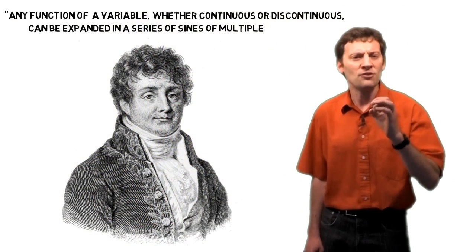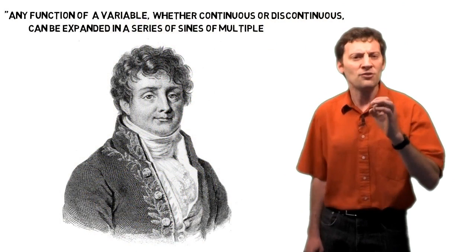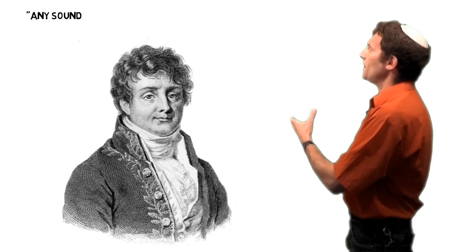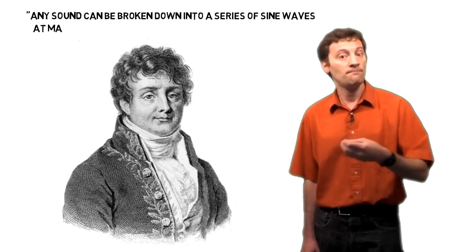So with my apologies to Fourier, I'm going to rewrite his theory in a slightly simpler way as it applies to sound signals. Any sound can be broken down into a series of sine waves at many different frequencies.